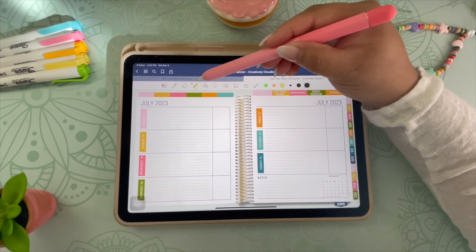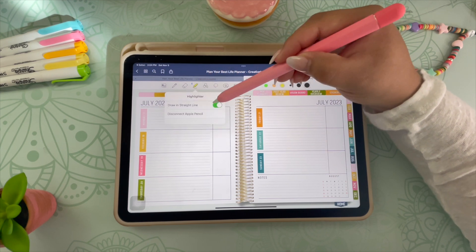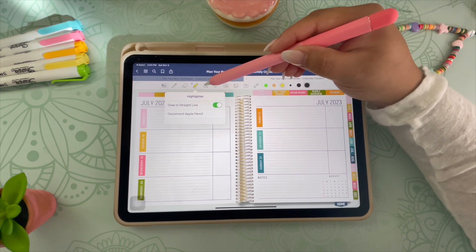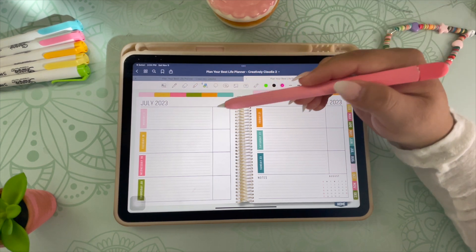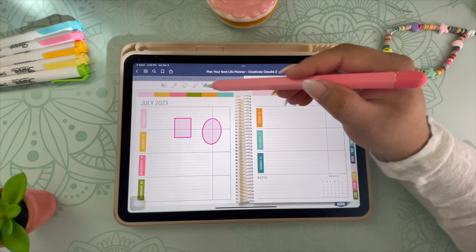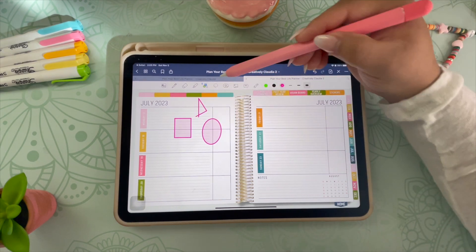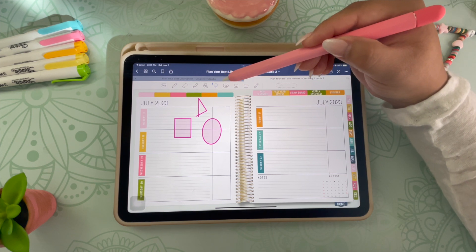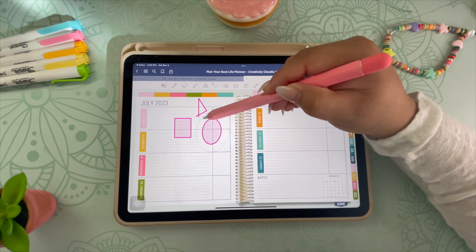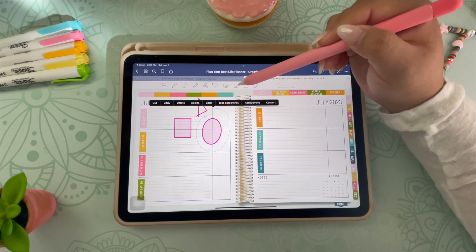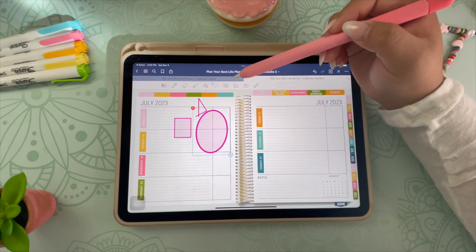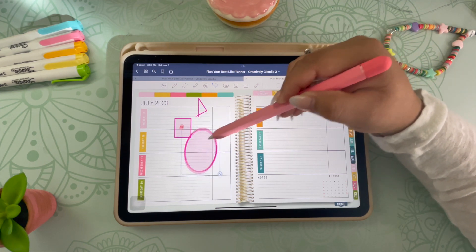This is the highlighter tool. You have the option of having your highlighter draw in a straight line, or if you toggle it off, you can use it free-handedly. You can use the shape tool to help you make more perfect shapes rather than trying to draw them free-handedly — there's a square, rectangle, and triangle. And then this is the lasso tool, which makes moving things around and resizing them so much easier. You just draw a little circle or oval and you get a few different options on what to do with your selection — for example, I can resize this. It's a pretty neat feature and really makes things easier in your digital planner.